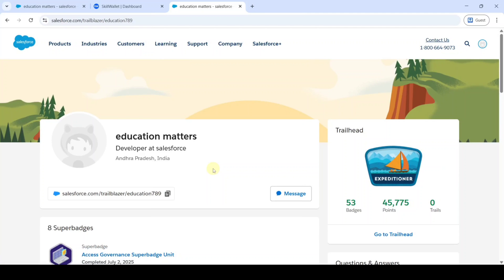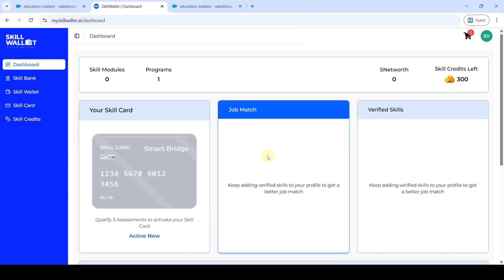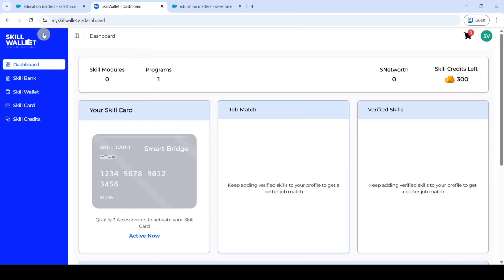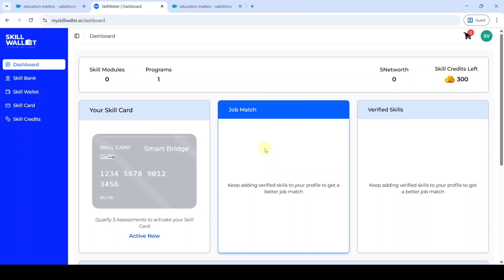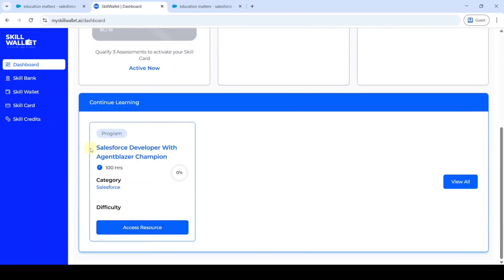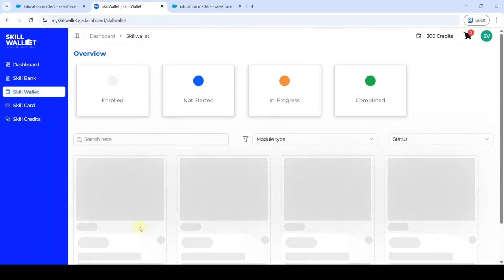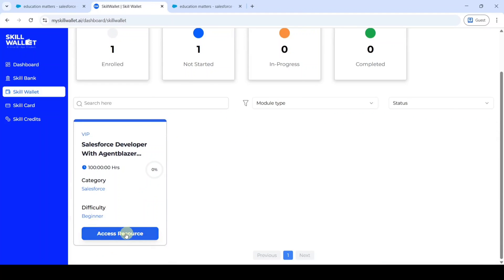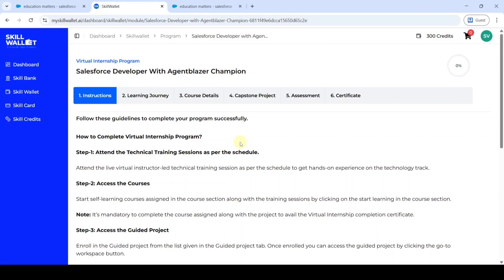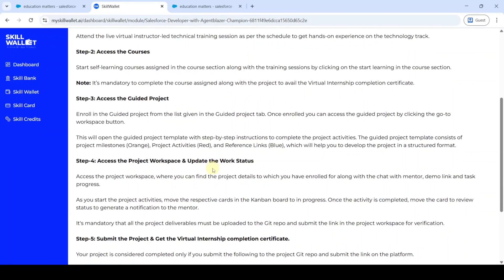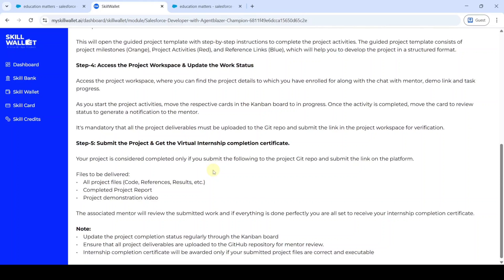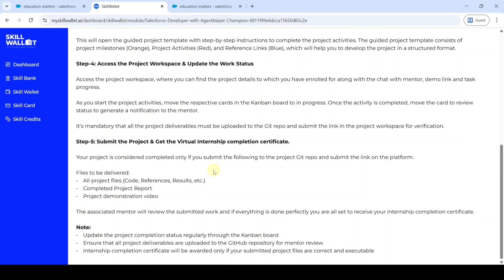After taking your Trailhead profile URL, we need to submit this in the Skill Wallet. So let's move to the Skill Wallet. You need to login to the myskillwallet.ai website. After login, this is the dashboard page, and here you can see Salesforce Developer with Agent Blazer Champion. Click on this access resource, then again click on access resource. This is our internship page. The first step here is the instructions — these explain how to get the certificate and how to complete this internship.